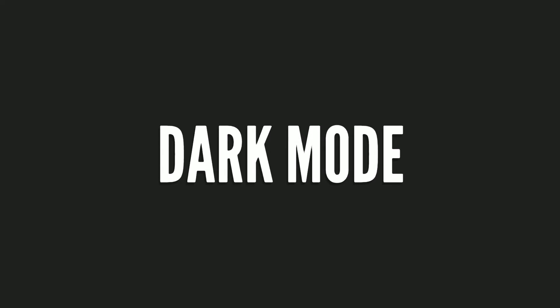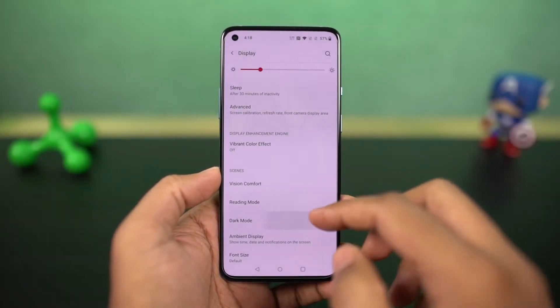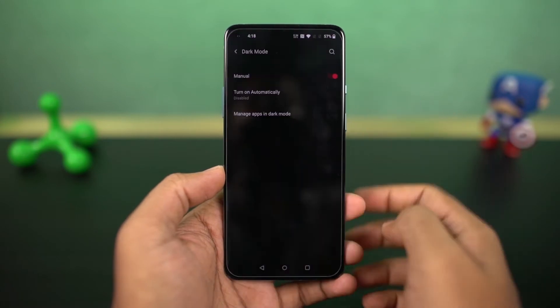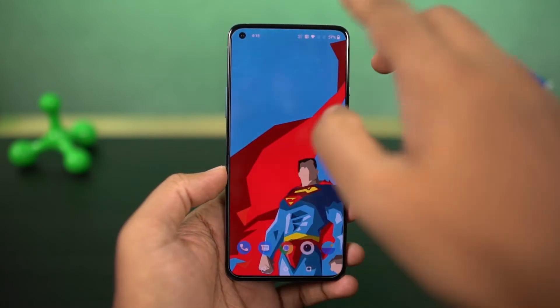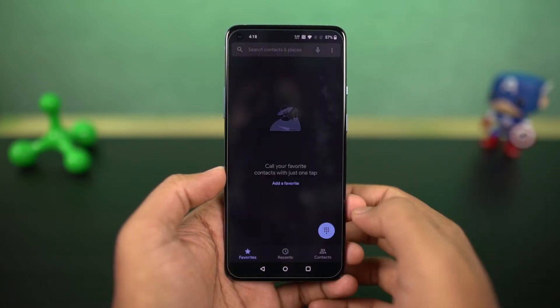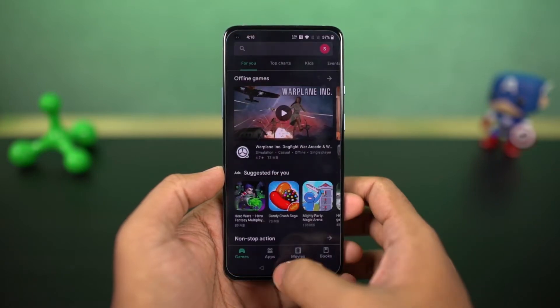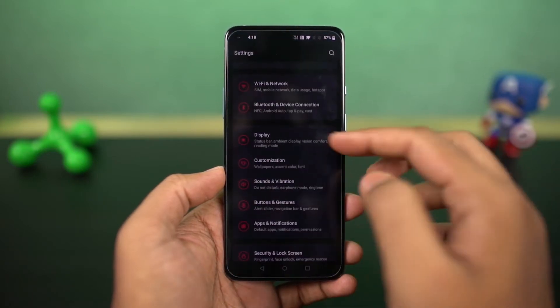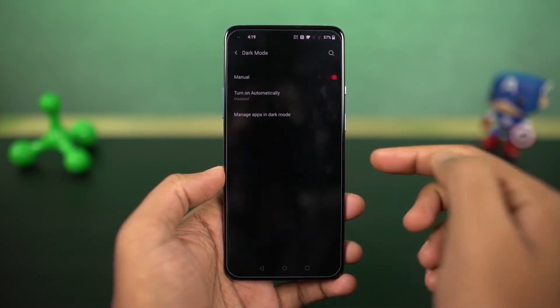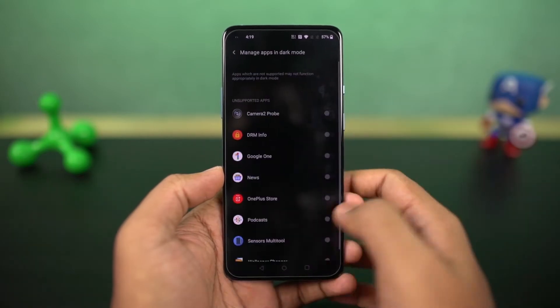Next we also have the dark theme on this phone and you can enable it from the toggle or directly from the display settings. Once you enable it, it changes the complete theme of the phone. Stock applications like the phone dialer and SMS application also change automatically to dark mode, and even some Google applications like Play Store and YouTube also enable dark mode automatically.